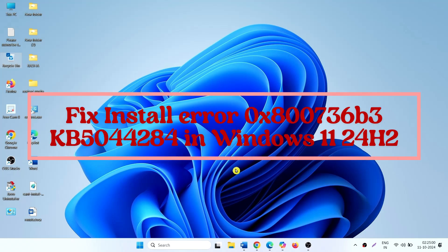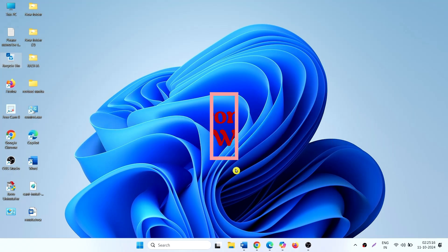How to fix install error 0x800736B3, KB5044284 and Windows 11 24H2. Hello friends, follow the steps to fix it.